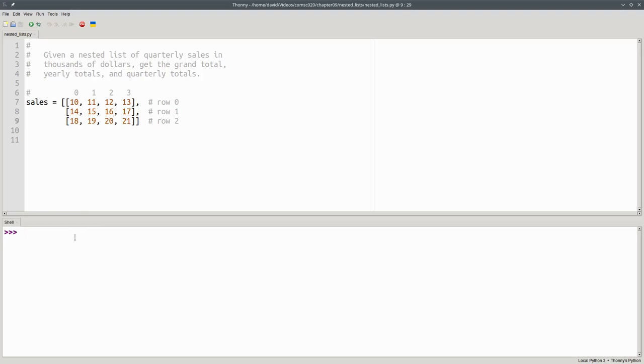Here's the list in Thonny. If I ask for the length of the sales list, I get three. There are three rows.